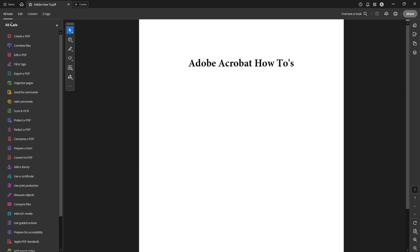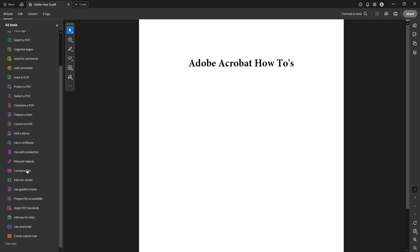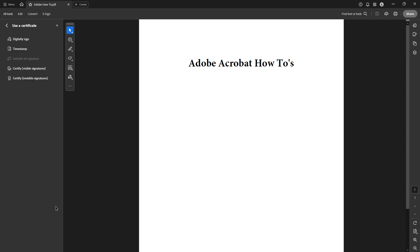you'll navigate to the All Tools menu, which is usually located at the toolbar on top. From there, look for a tool labelled Use a Certificate and select it. This is an essential step because it's the feature that allows us to create a digital signature on your PDF document.